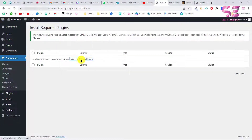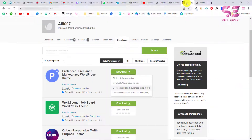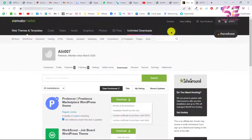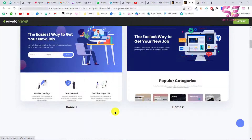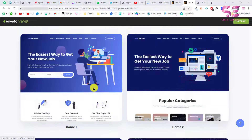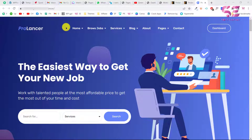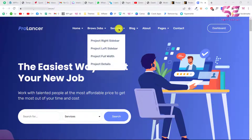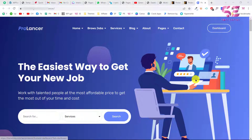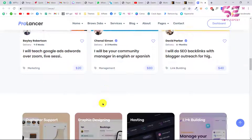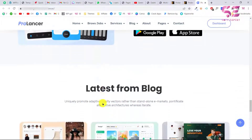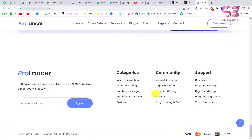Almost all premium themes come with demo data. Let me show you quickly — if I open this theme and click Live Preview, you can see the available demos. I like this one, so I'll open it. As you can see, this is a complete website with a logo, navigation, pages, collections with search, and everything. If I like this demo, I can import it with just a few clicks. For that, we'll go to our dashboard.